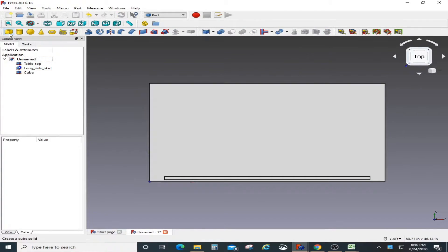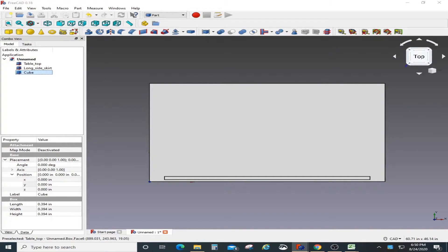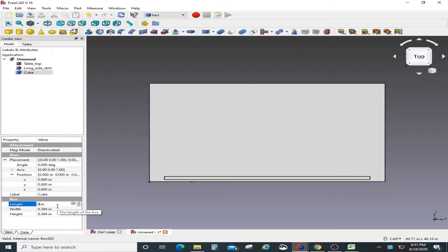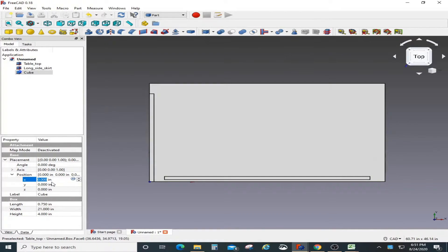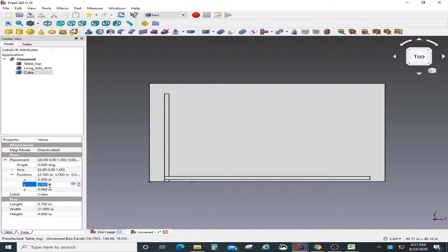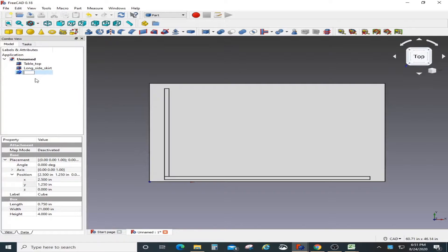Now I'm going to create another cube for the short side skirt. It will always be created at coordinate 0,0,0, so I'll give it some dimensions. Once that's done, I need to position it using the position settings — I'll change the X value and move it a little bit in the Y direction to get it to the right location. Then I'll rename it 'short side skirt'.